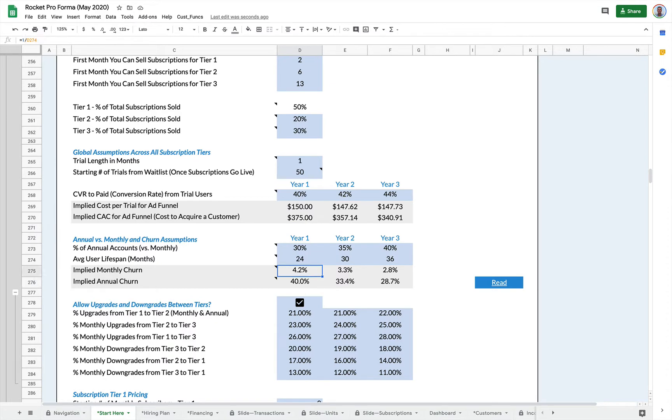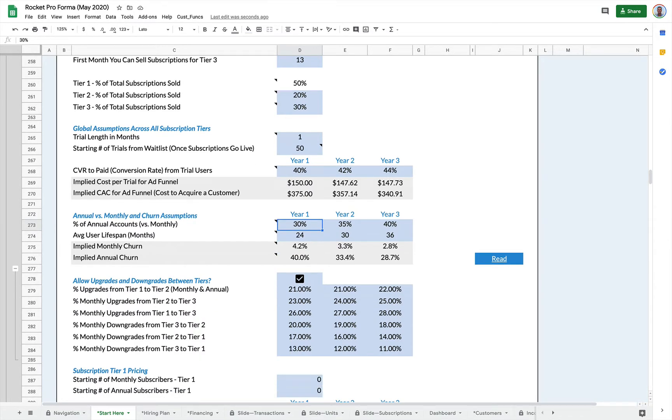And here's where you can set up annual versus monthly and churn. This is the percentage of annual accounts versus monthly. So in year one, 30% of my customers are going to buy annual accounts and 70% are going to buy the monthlies.